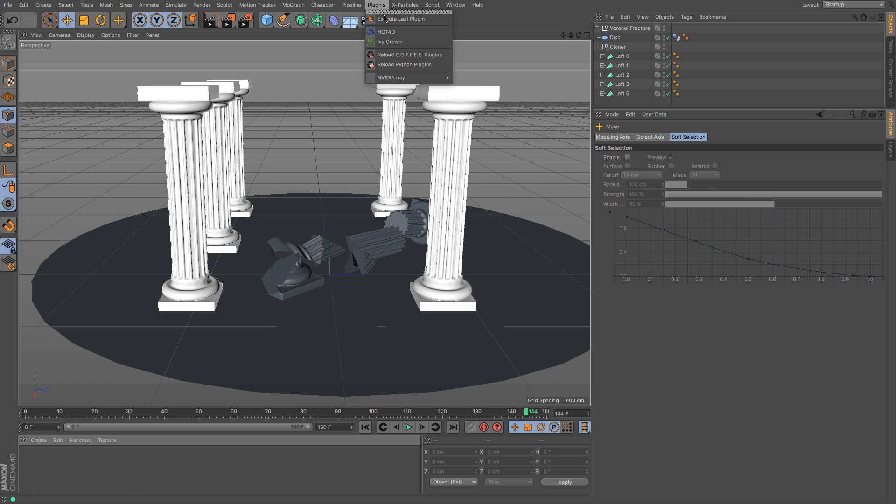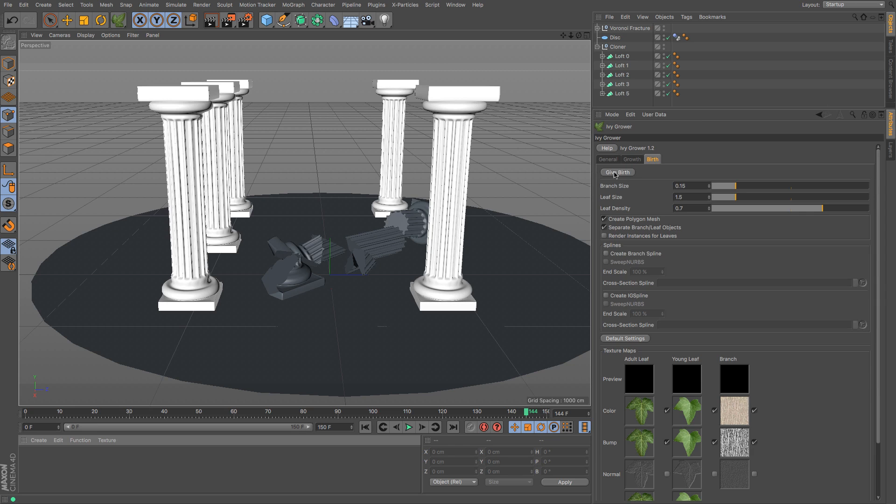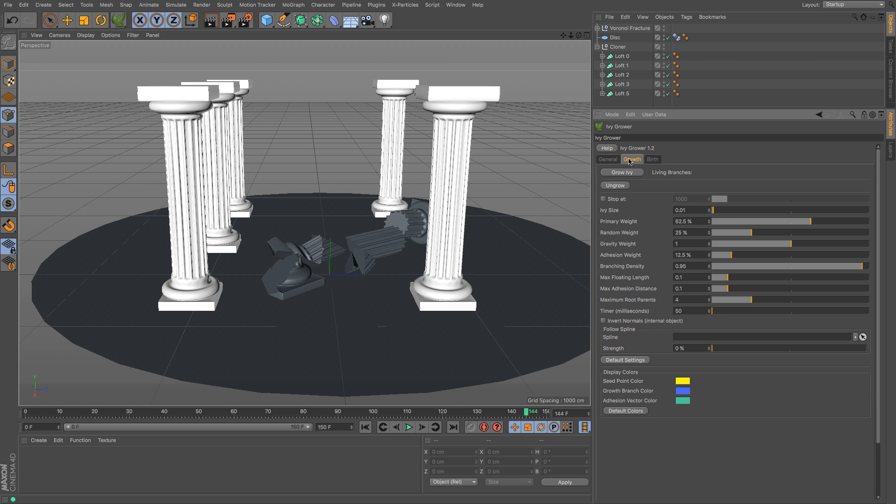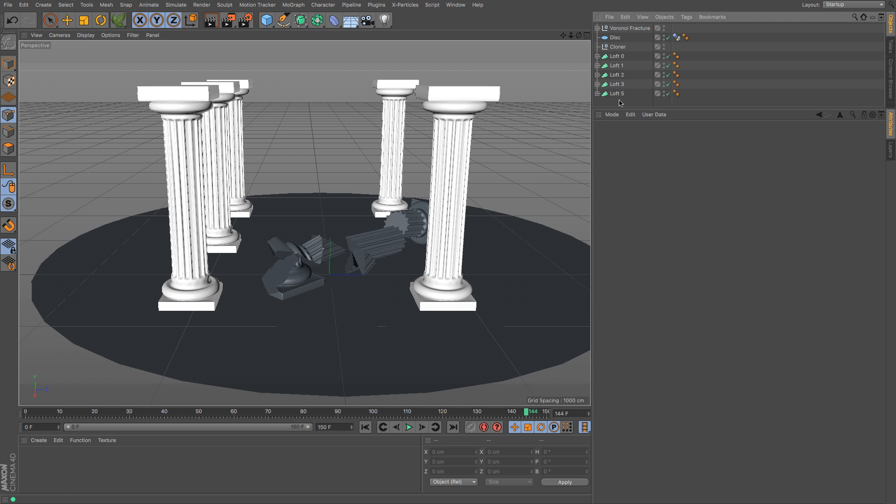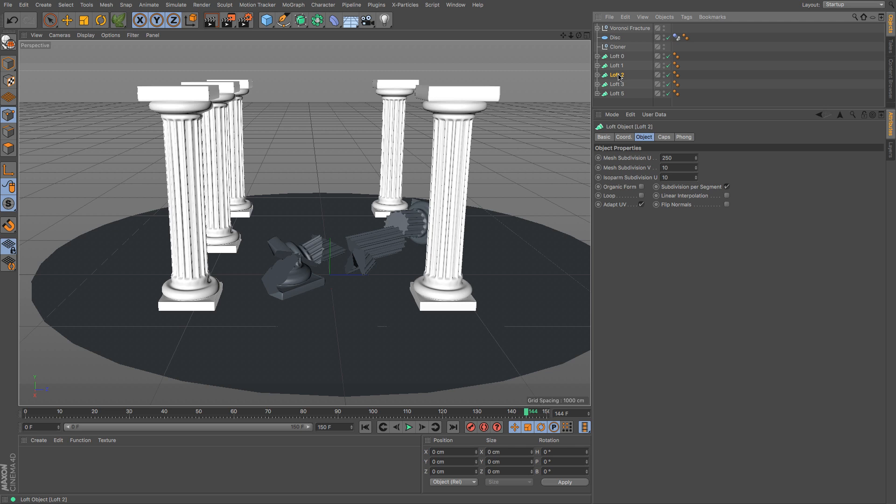I've already installed it, so if I just go up here to the Ivy Grower plugin we've got a whole load of options and things that will allow us to experiment and play with how our ivy grows up our columns. Now I found it's much easier to remove these from the group, otherwise it wants to try and get across all of them in that particular null object.